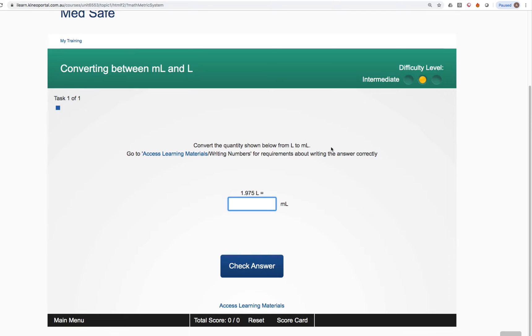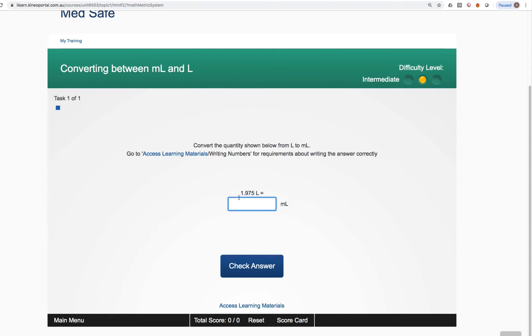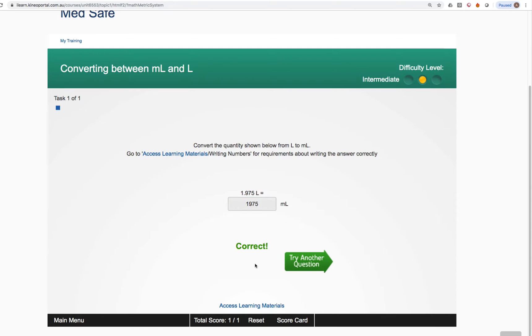Convert the quantity shown below from litres to mils. Go to Access Learning Materials writing numbers for requirements about writing the answer correctly. We have to read the instructions carefully and then the question appears below. 1.975 litres, how many mils? And what we do here is we just type in the answer we think is correct for that particular problem and we press check answer.